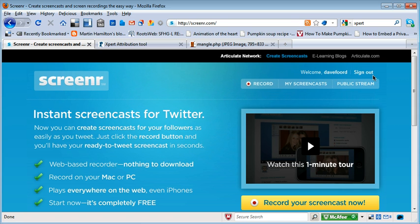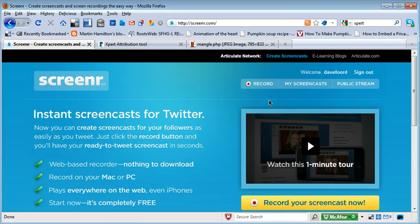You can sign in — I've already signed in here, you can see that it's recognised who I am. If you haven't got a Twitter account, you can create one just for the purposes of doing the screencast and set it to private so that nobody else can see it.